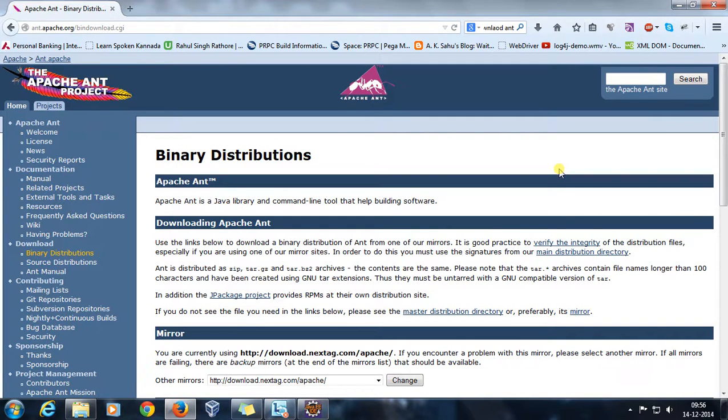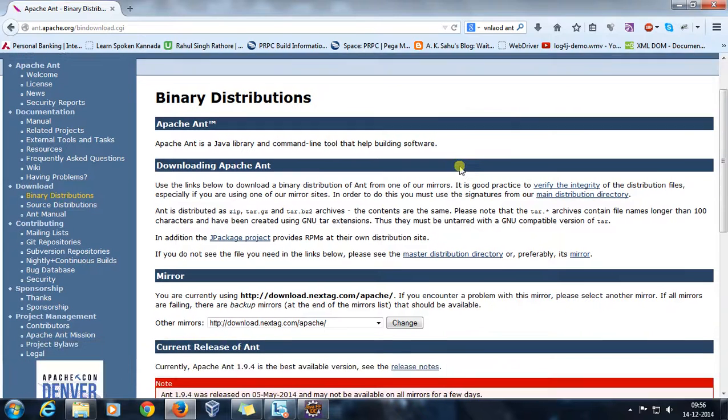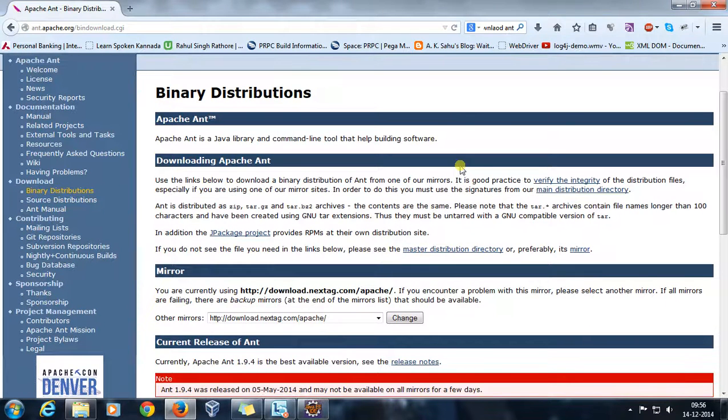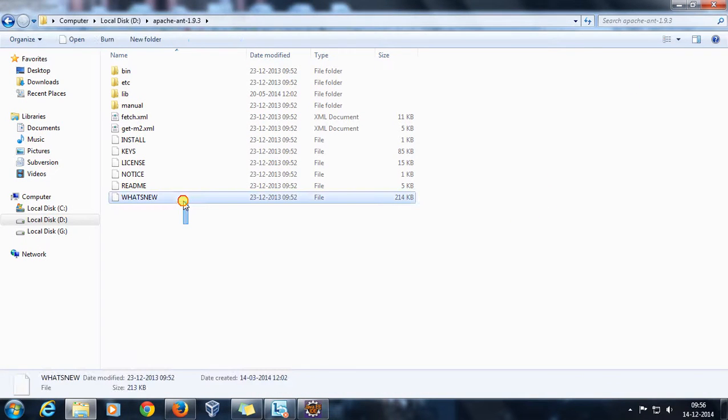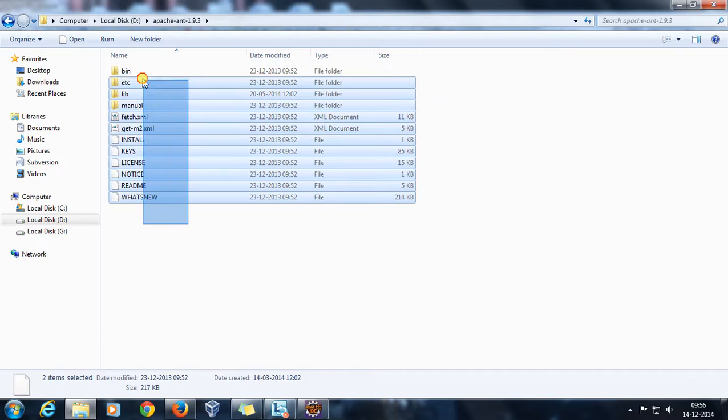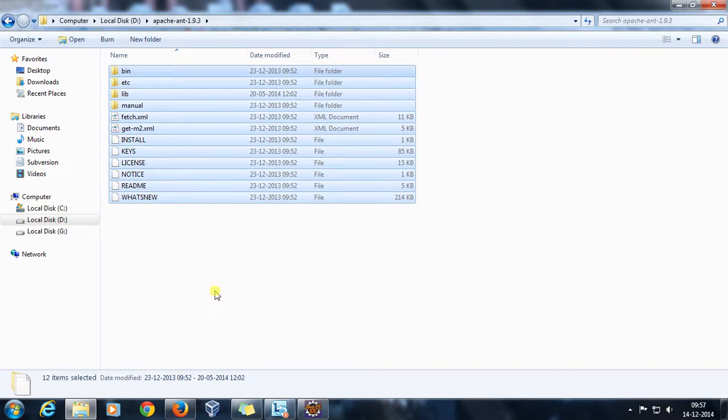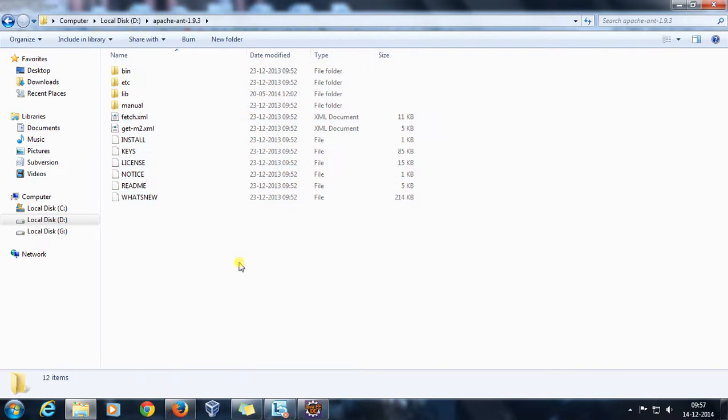Before that, you need to configure your system to use the Ant binaries. It's open source and you can download the Ant binaries from its official website. After downloading, I extracted the Ant binaries. After extraction, you will get this folder structure.